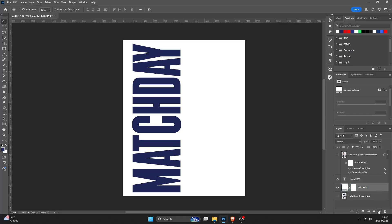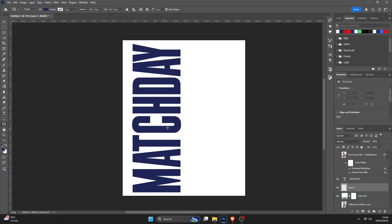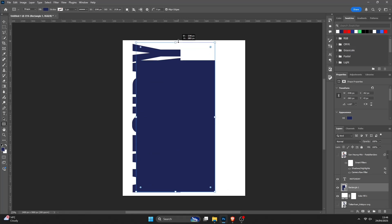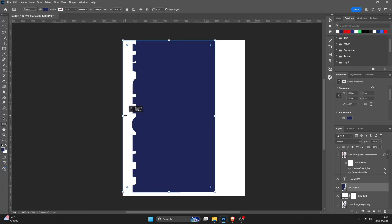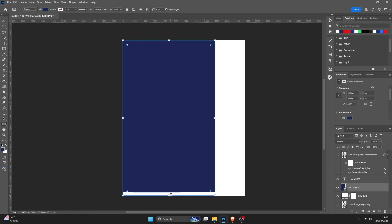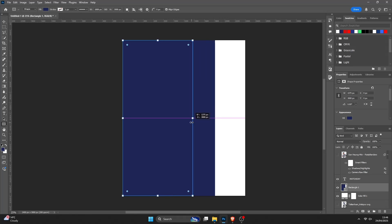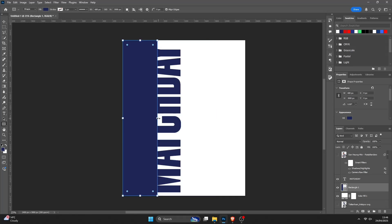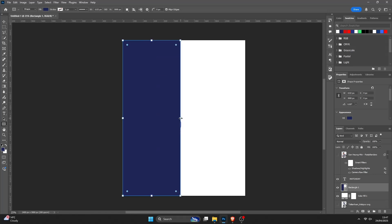Next thing I'll do — add a new layer once again, pressing that button with the plus on it. Shape tool, Rectangle tool. I'm just basically going to put my rectangle here, size it all the way up to the top, all the way to the left, all the way to the bottom. On the white side, I'm going to make it the same width as the text, and it will snap in once you reach the end of the text.